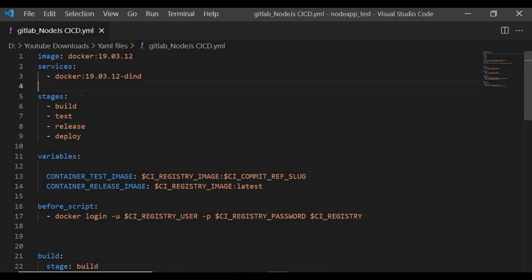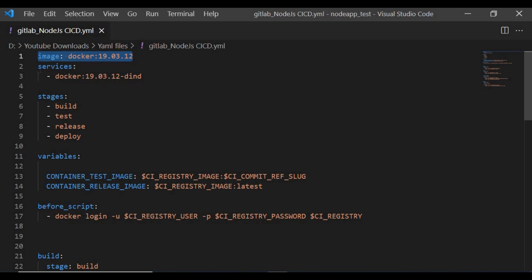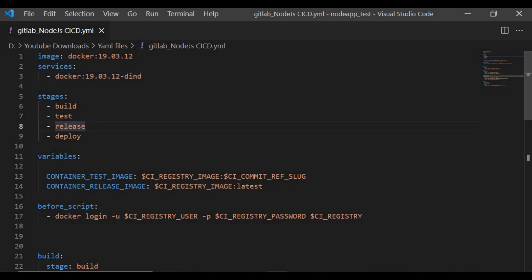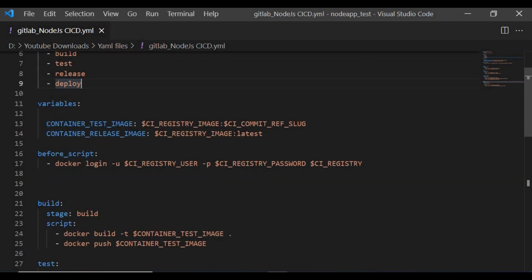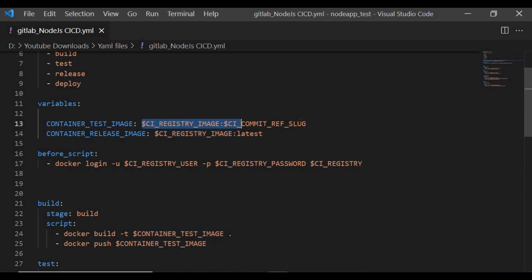Let's go through the end-to-end .gitlab-ci.yml file. We start with the base image which is a Docker image, because we are using the Docker-in-Docker concept, and we define the service. We have four stages: build, test, release, and deploy. We set variables — the test image uses the container registry name tagged with commit_ref_slug, and the release image uses the same container registry with the 'latest' tag.